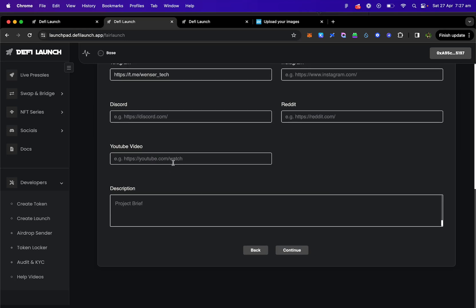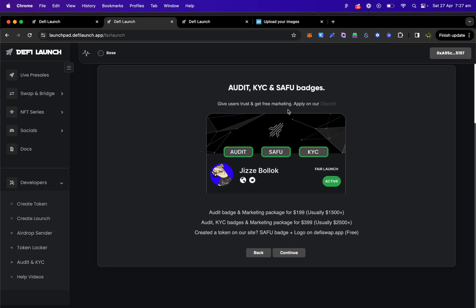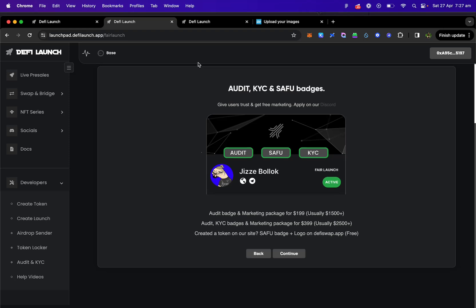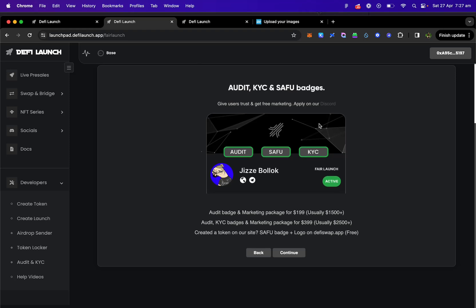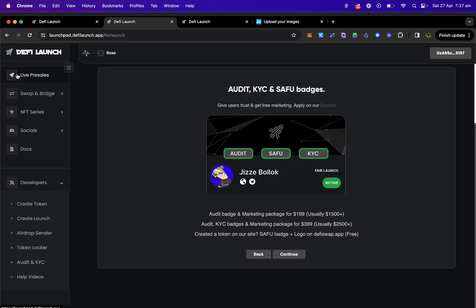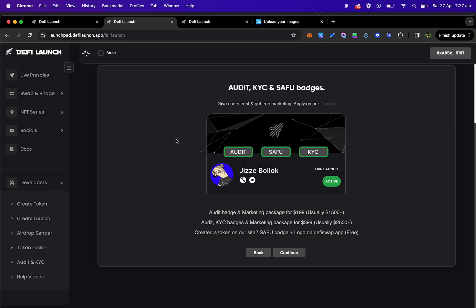You can add your description here and you can add a YouTube video that will show on your sale page. The next step is we offer ordered KYC and Seifu badges. You automatically get the Seifu badge if your token was made on DeFi launch as the code is already verified and it's safe to use. And we know that it's not a honeypot and your users can feel safe. To get an audit and KYC badge, we have a special where we've teamed up with different companies that offer professional services and that starts at $199.